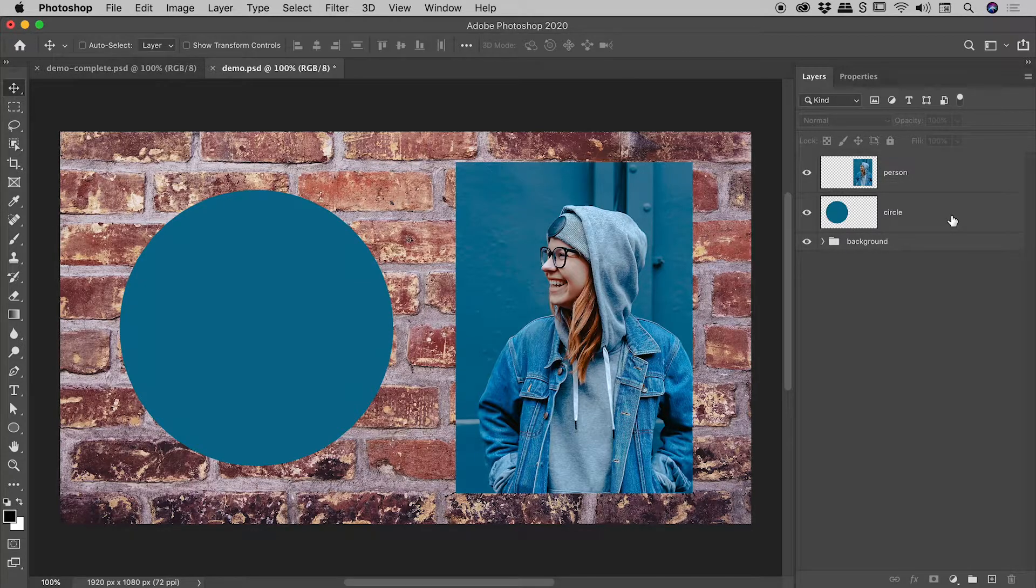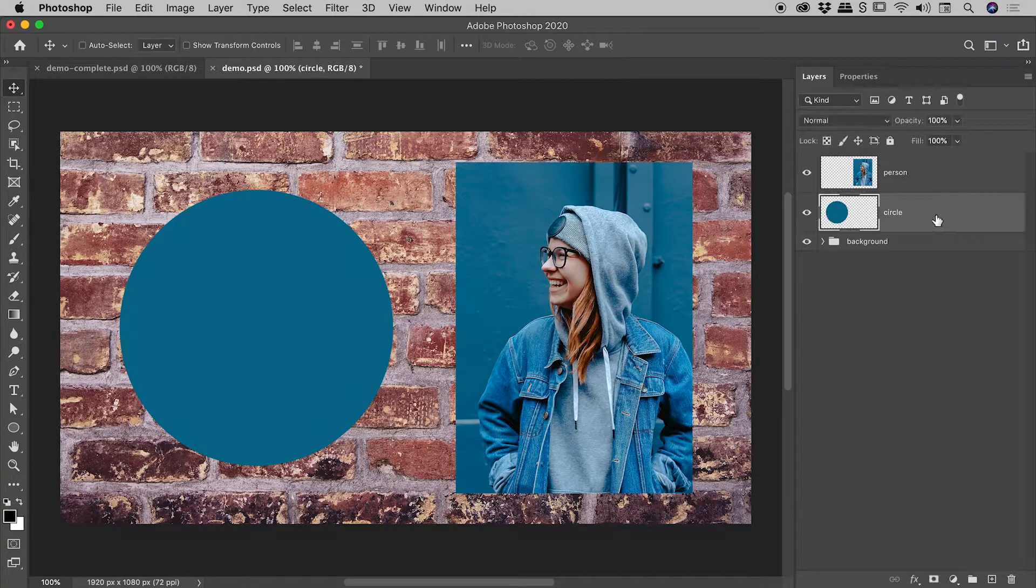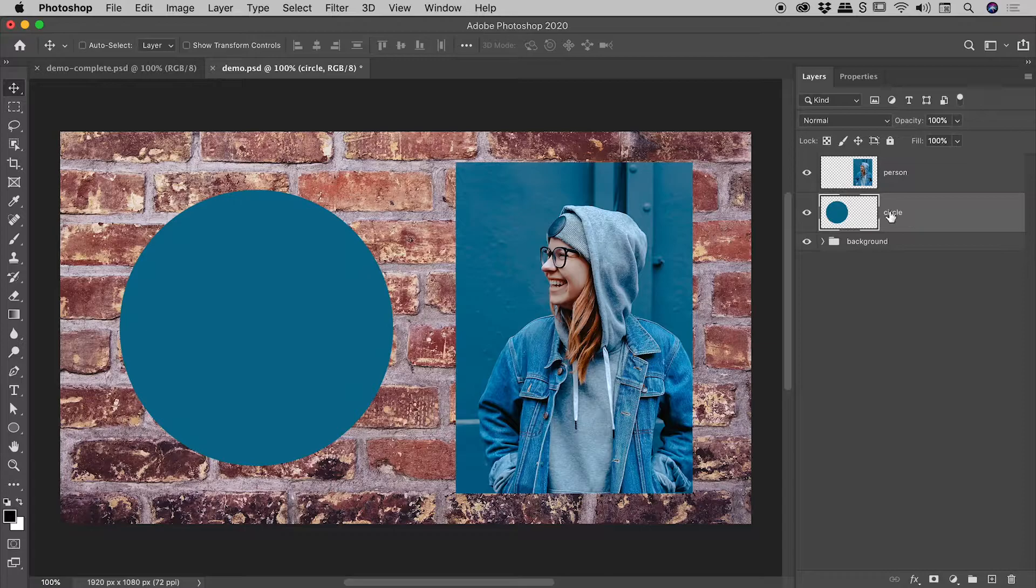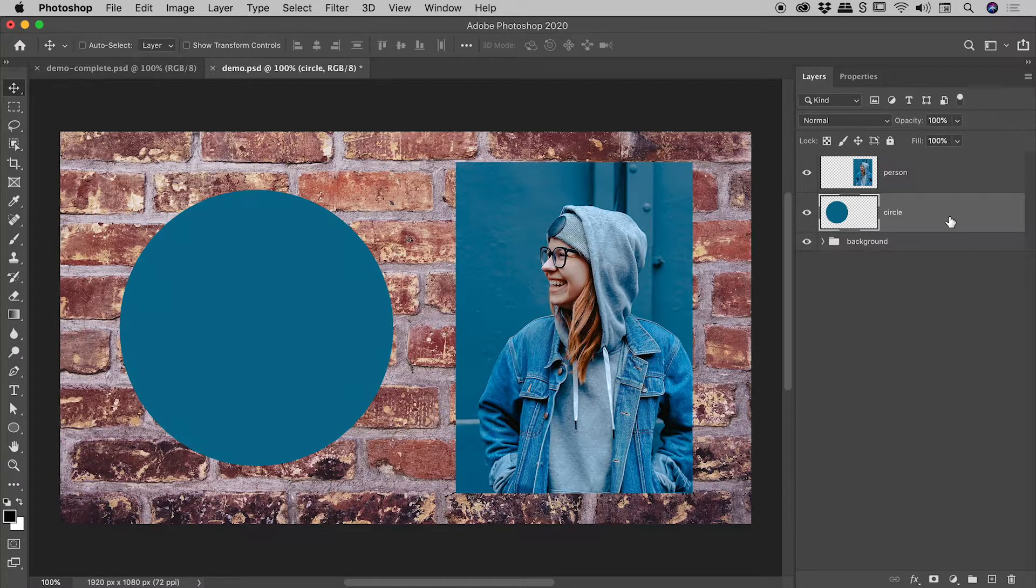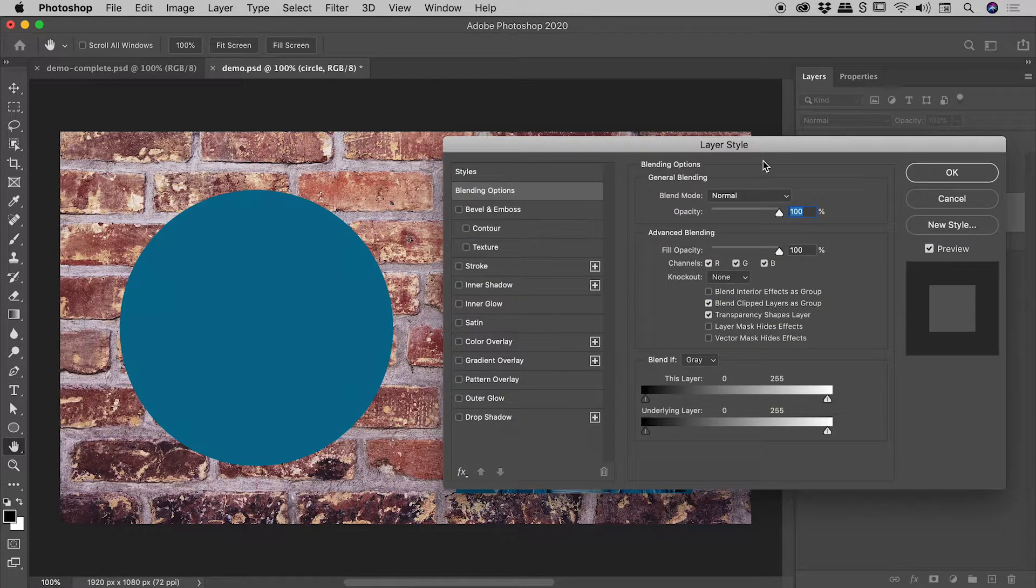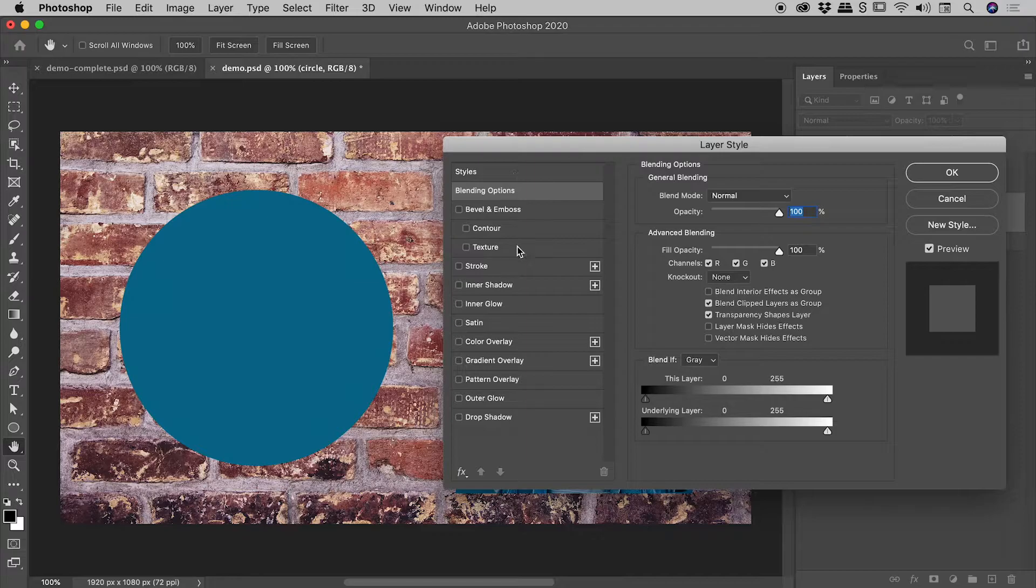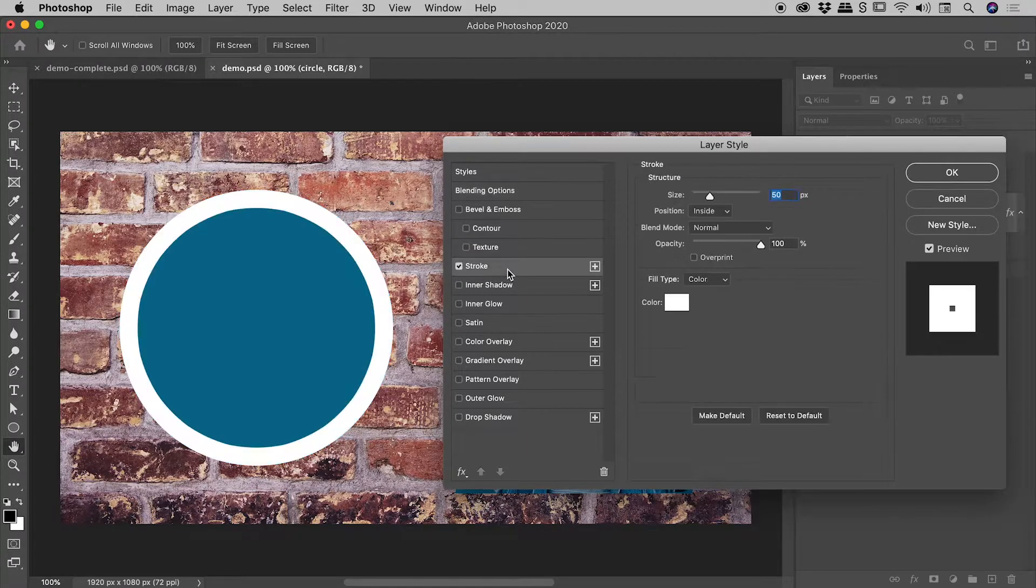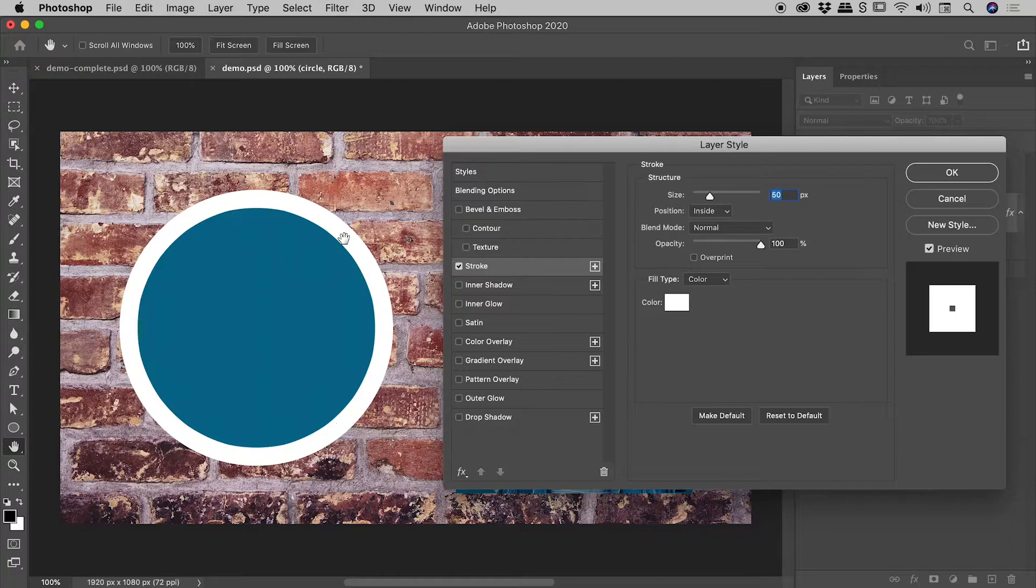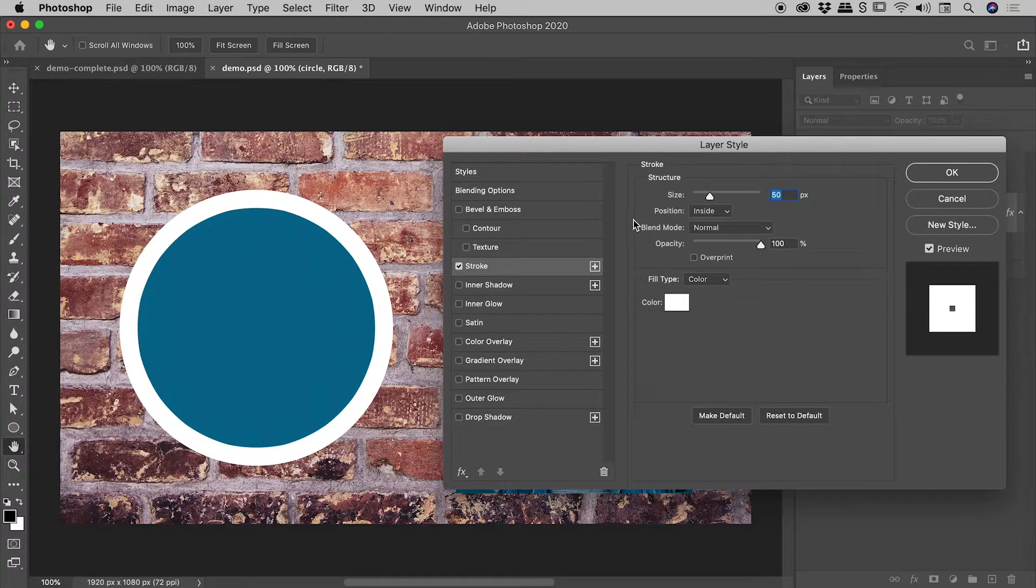Now to open up the layer styles dialog box, you want to double click on a blank part of that layer. So let's start with the circle, double clicking, our layer style dialog box. Let's come down to the entry for stroke, click on it once, the stroke will appear just out here, and the attributes for that stroke are just here.